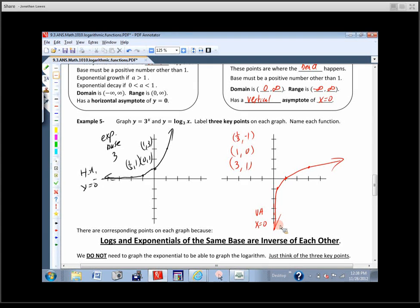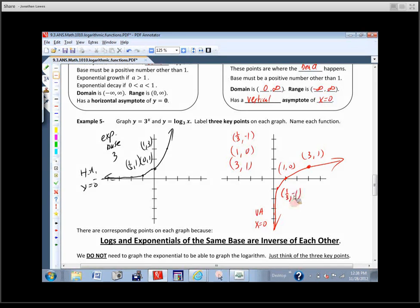We'd want to label these points: (3,1), (1,0), and (1/3, -1). Then we want to name this function — log base 3. Any questions?